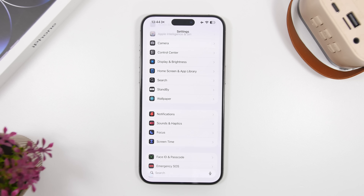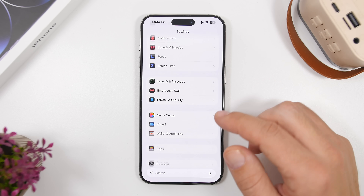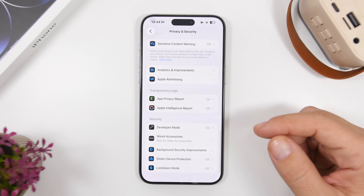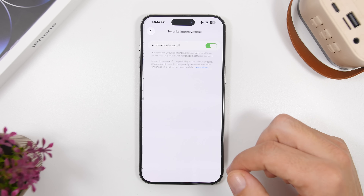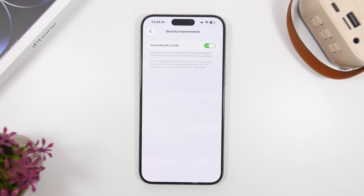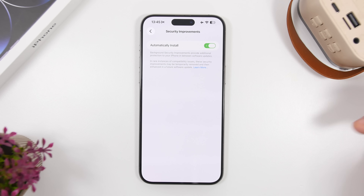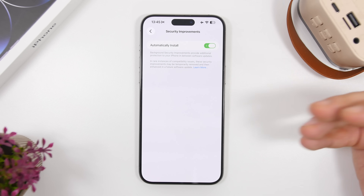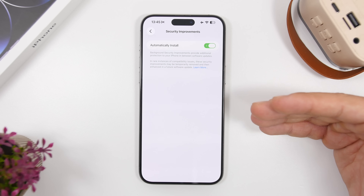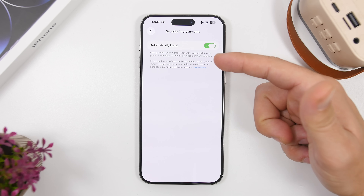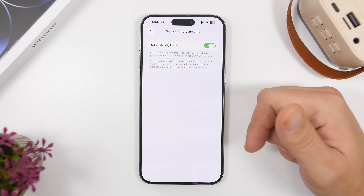Earlier we talked about automatic updates, but here's another important one. Under Privacy & Security, scroll all the way down and you'll find an option for Background Security Improvements. Make sure this is enabled — it says "automatically install" and it will provide additional protection for your iPhone in between software updates. So between iOS 26.2 and 26.3, Apple will release security improvements that get installed automatically just by having this enabled.